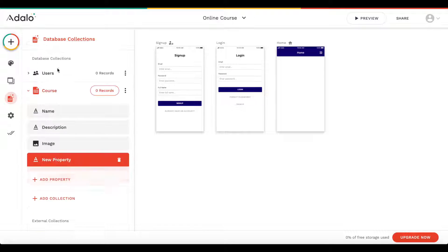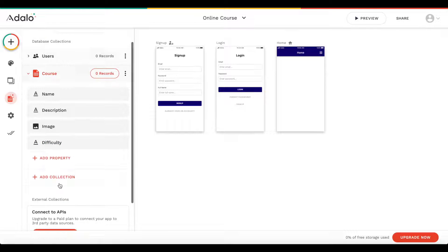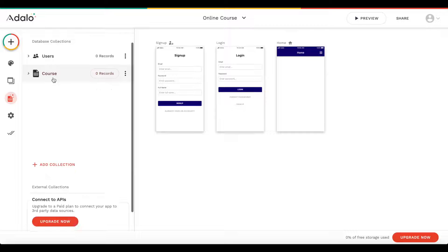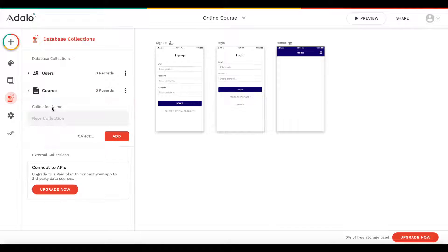Let's also add a difficulty field. Let's click save. Now let's head over to the next collection and call this 'lesson'. A lesson represents an individual lesson within each course.